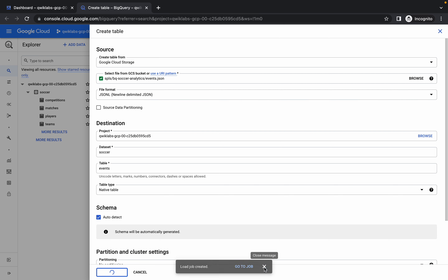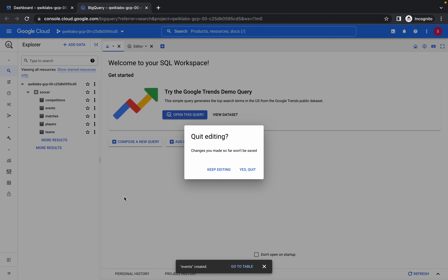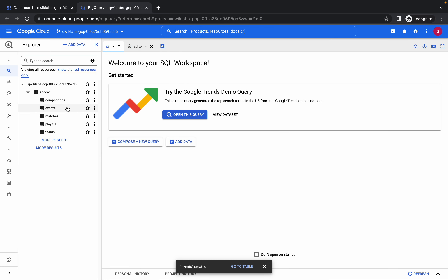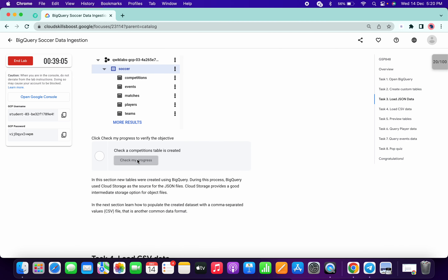You can click on the cross. It will take a few seconds to update and create the event table, so please wait for that. If you get this kind of pop-up, just click yes. Your output should look like this: competitions, event, matches, players, and teams. Scroll down a little bit and click on check my progress.